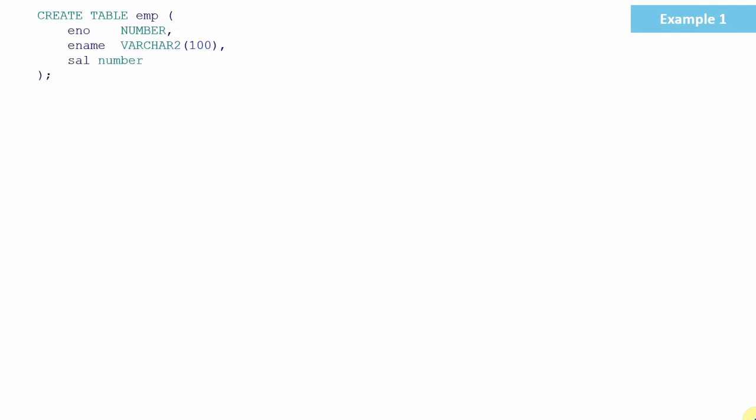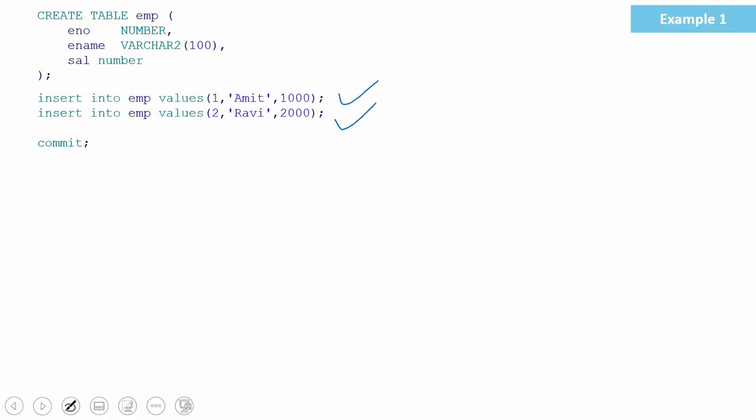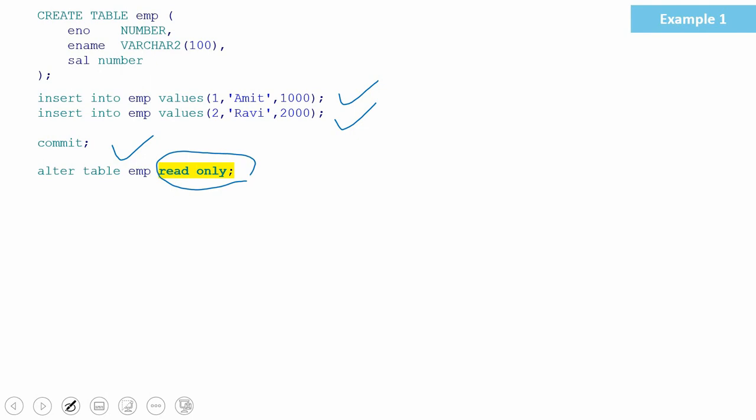I'm creating a table called employee with three columns: employee number, ename, and salary. I'm populating two records into this table — employee number one and employee number two — and committing the data. From this point, I don't want anyone else to change the data of this table. The easiest option is to make this table read-only. To convert this table into a read-only table, you alter this table and say it is a read-only table. By specifying the read only keyword, we are instructing Oracle to make this table a read-only table. From this point, any insert, update, or deletion on this table will throw an error.